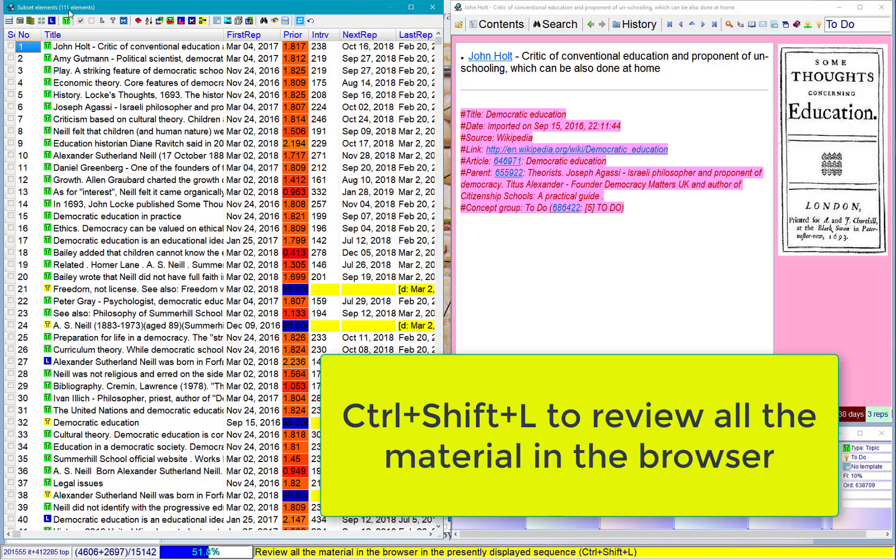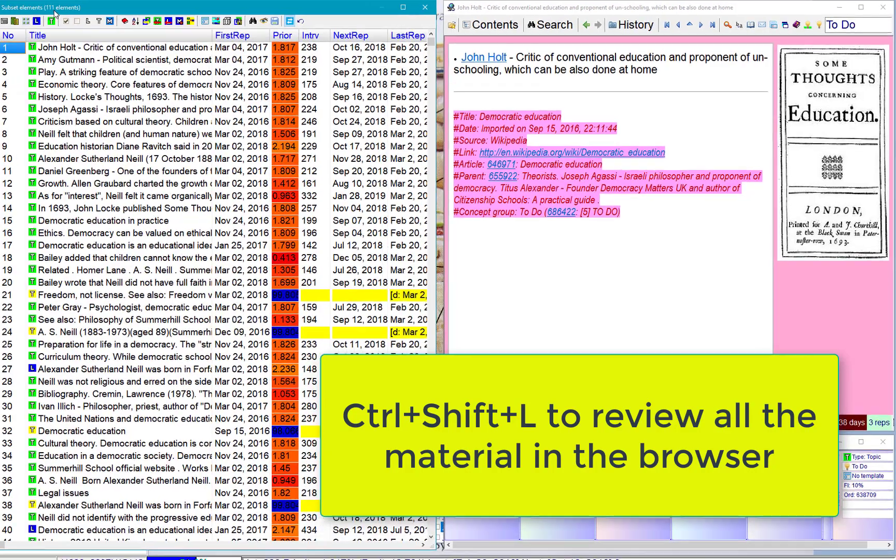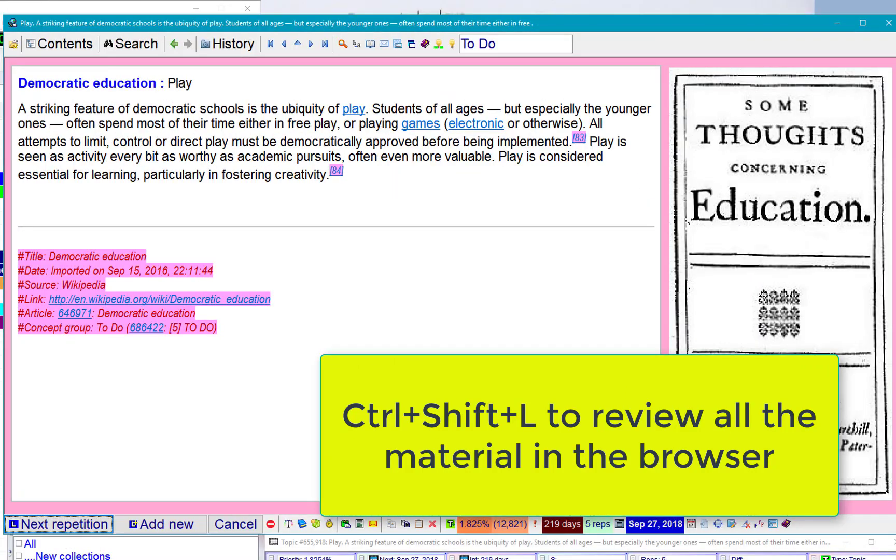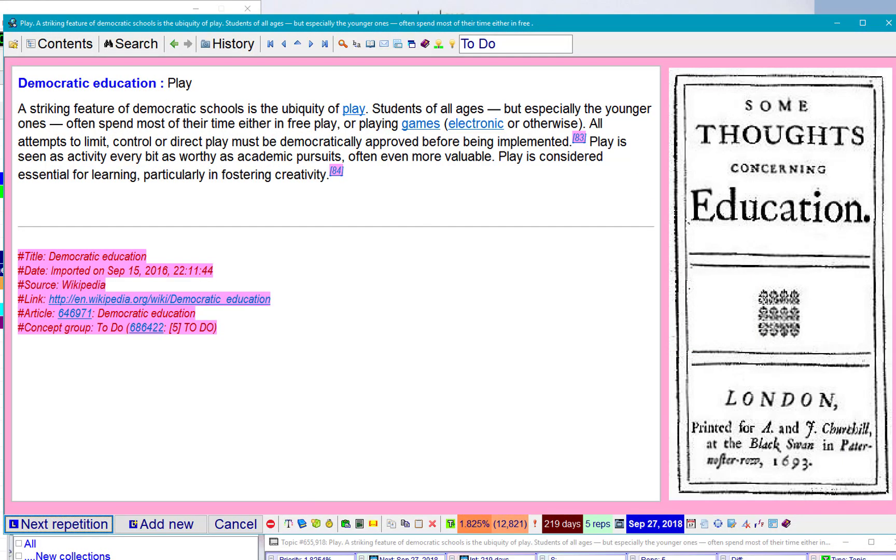Ctrl+Shift+L gives me everything. It's something about democratic education. A striking feature of democratic schools is the ubiquity of play. Yeah, that's a great thing. Play is considered essential for learning, particularly for fostering creativity.